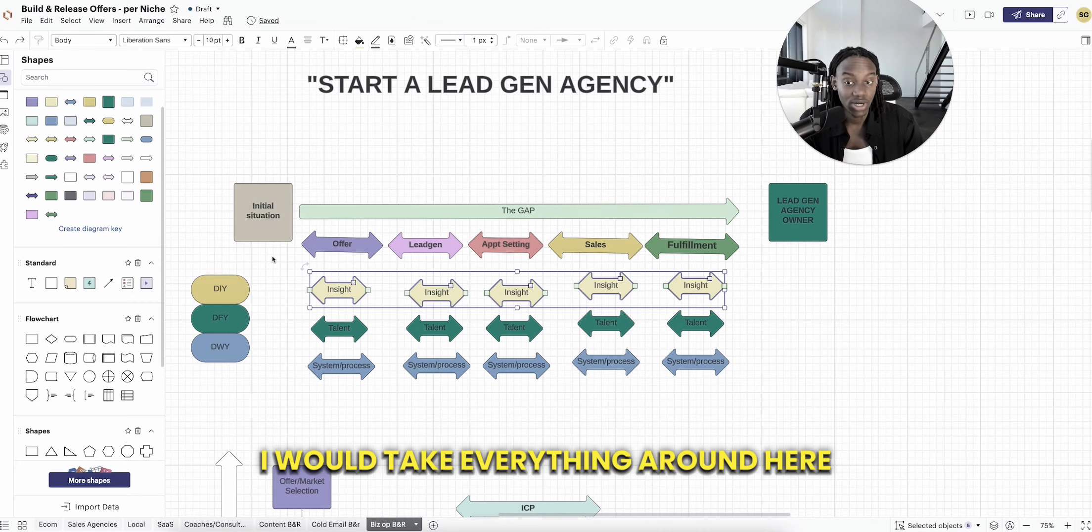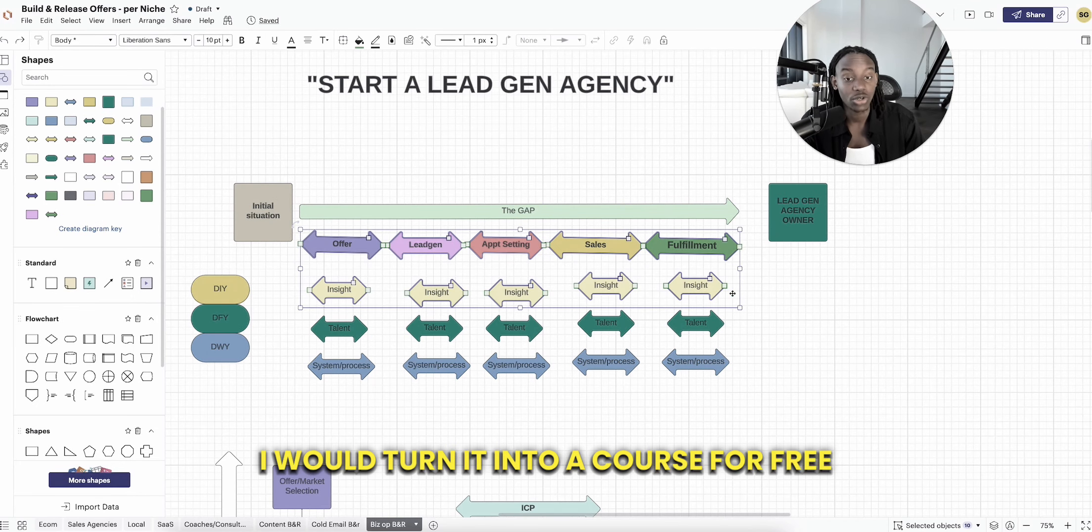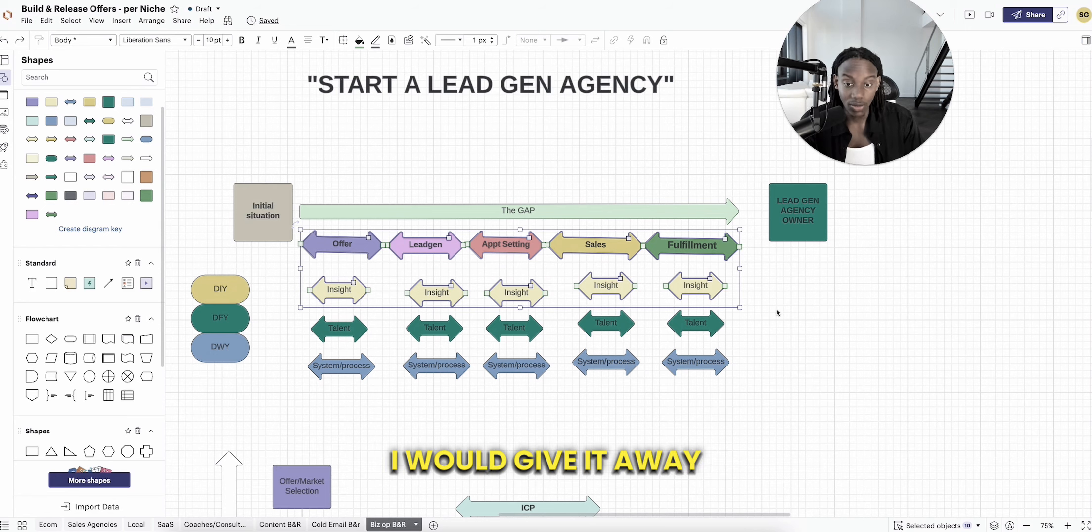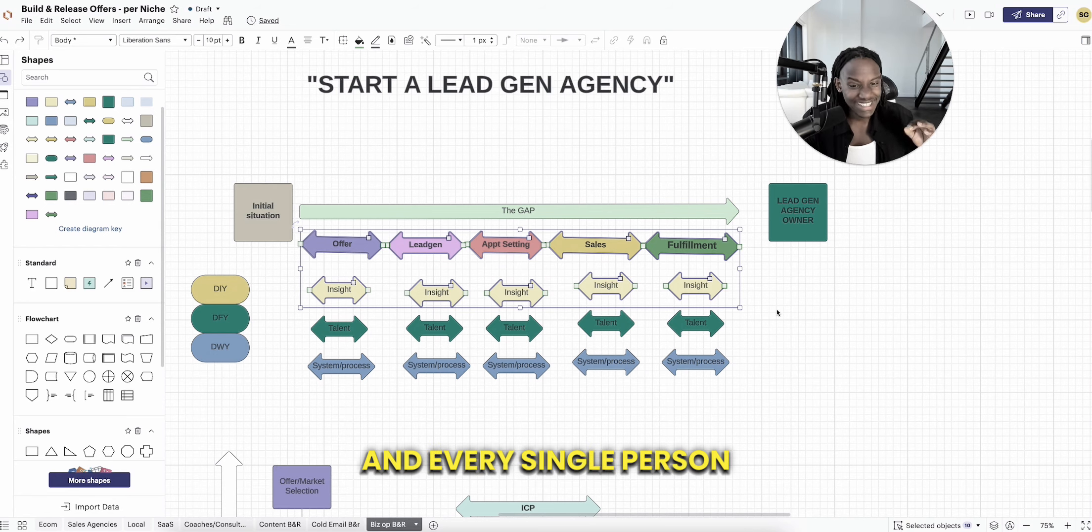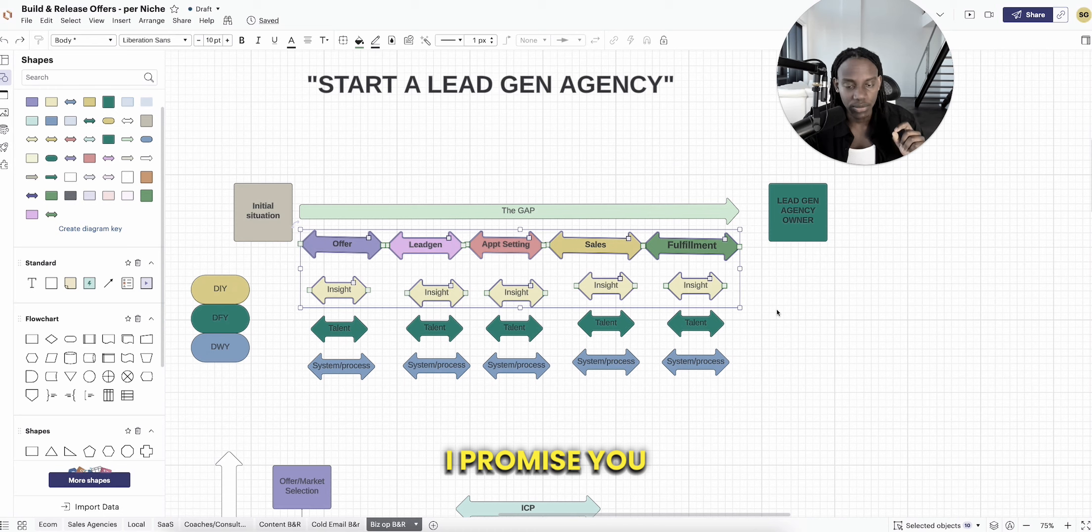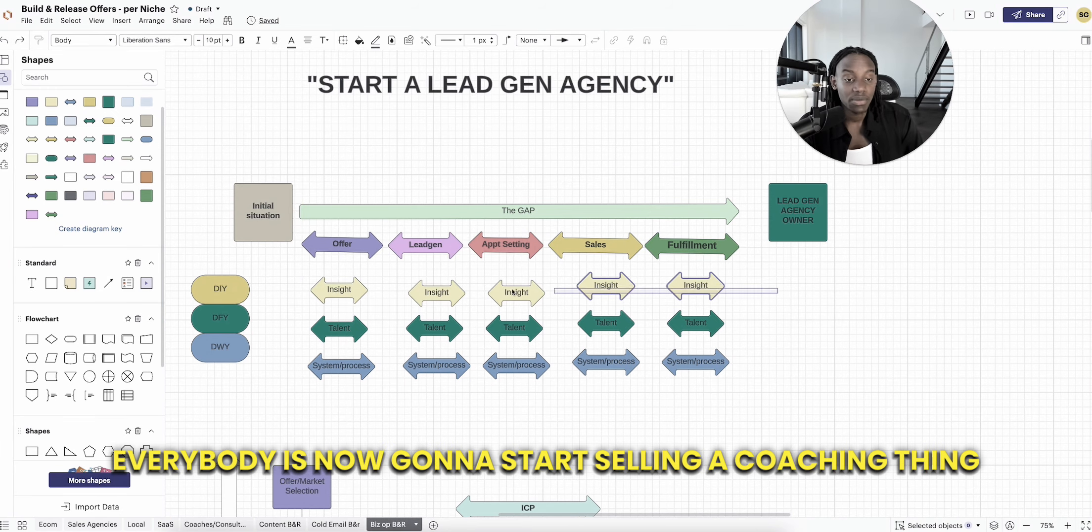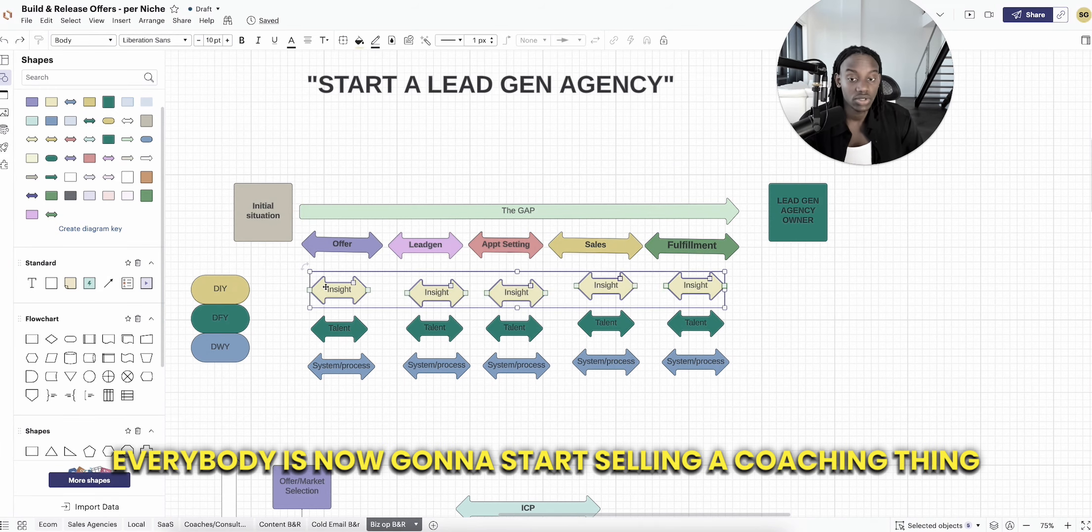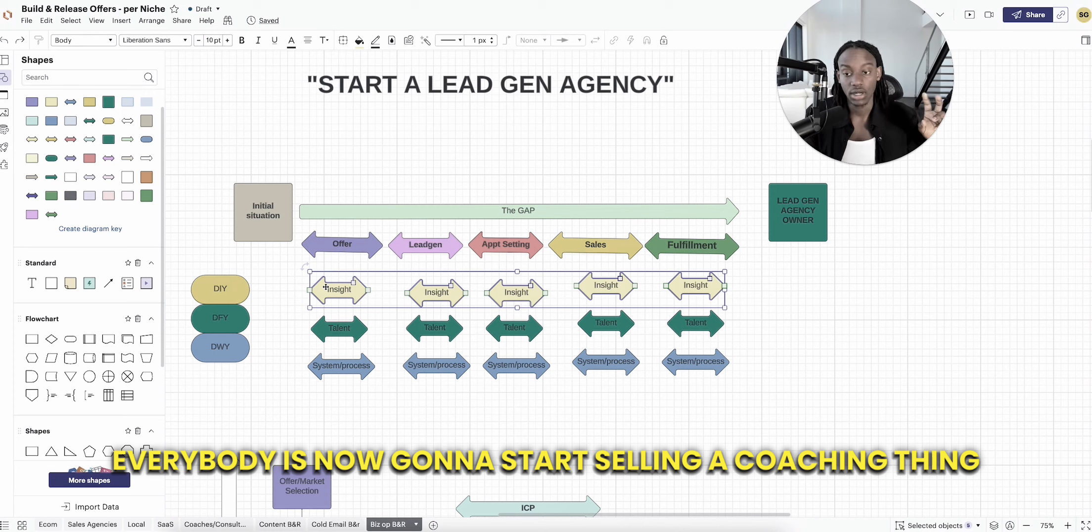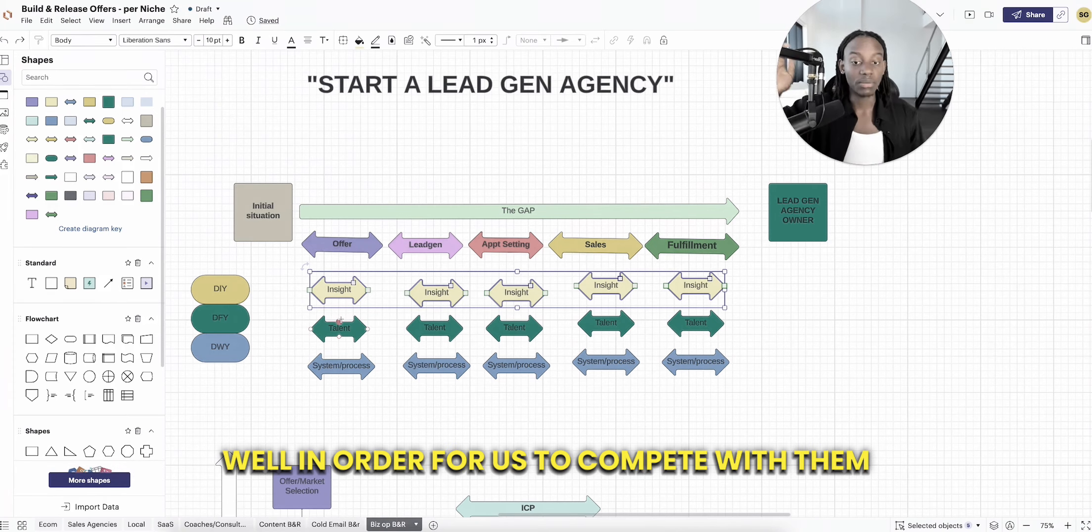I would take everything around here, the insights, and turn it into a free course. I would give it away, and every single person who is interested in lead gen agency, I promise you, I'm going to get them to start consuming. Then everybody is now going to start selling a coaching thing.